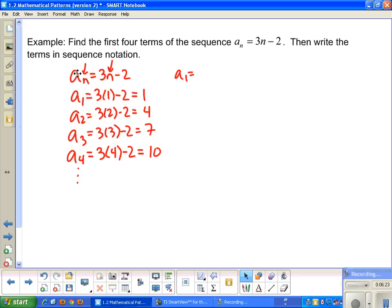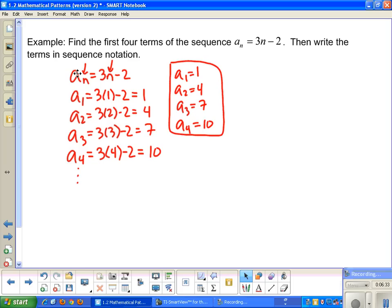So a sub 1 equals 1, a sub 2 is 4, the third term is 7, and the fourth term is 10. To write these in sequence notation, I use my braces and write 1, 4, 7, 10, dot dot dot — because the sequence continues — then close the set. That is my sequence notation.